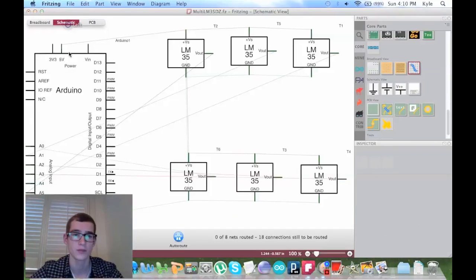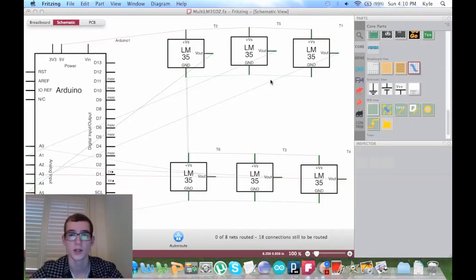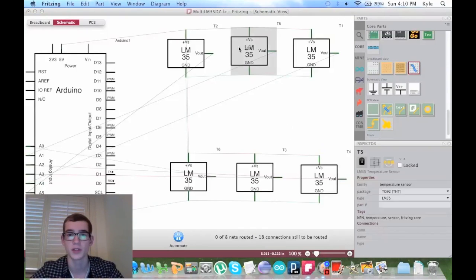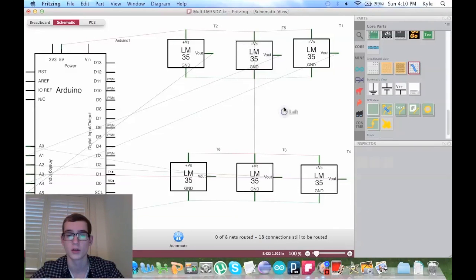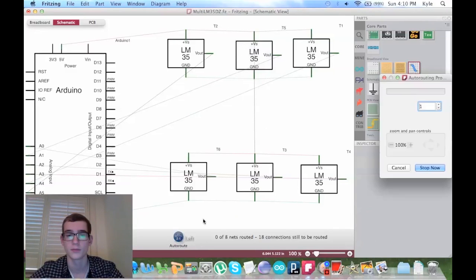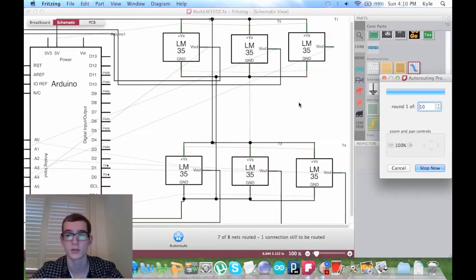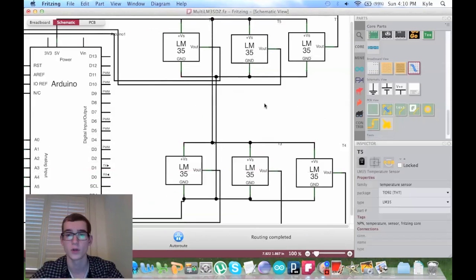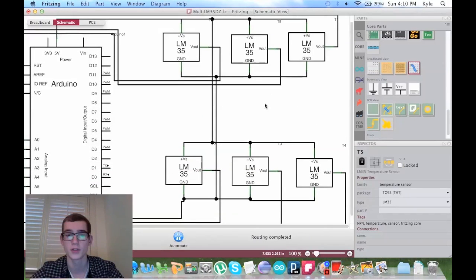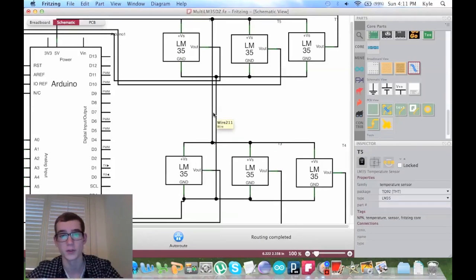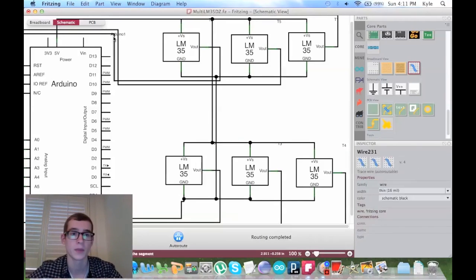For the schematic view I just spaced all these out. Doesn't really do much. If you autoroute it, it does look a lot better. However, I like this view a lot more.